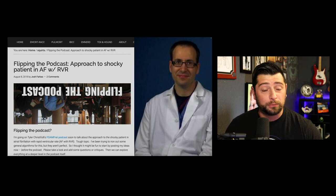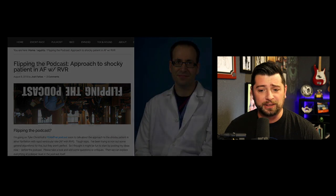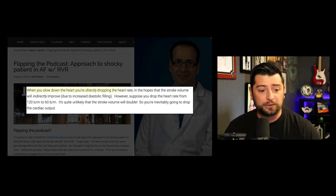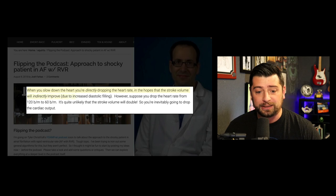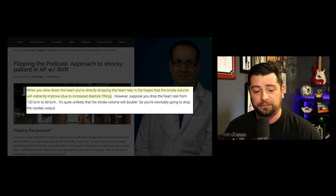I had on Josh Farkas, Dr. Farkas from PulmCrit, probably a couple of years ago. He did this flipping-the-podcast approach to the shocky patient in AFib with RVR, and we talked about this. One of my favorite things he said was: when you slow down the heart, you're directly dropping the rate in the hopes that the stroke volume will indirectly improve due to increased diastolic filling.